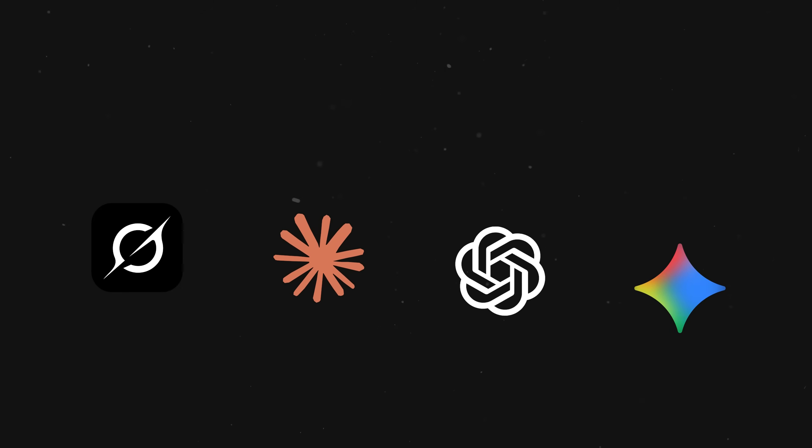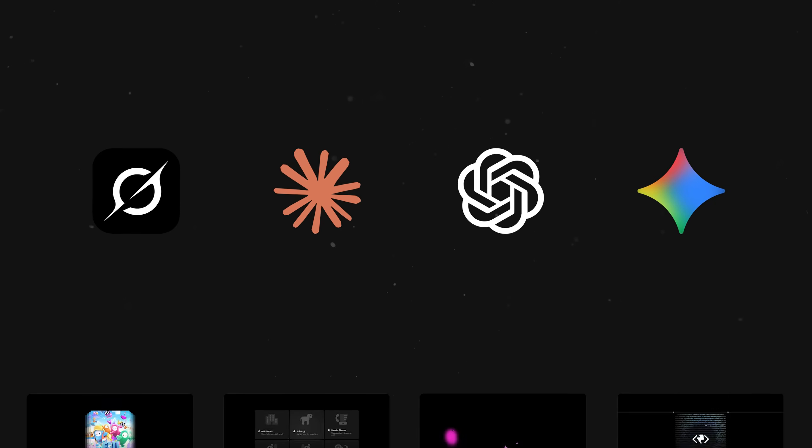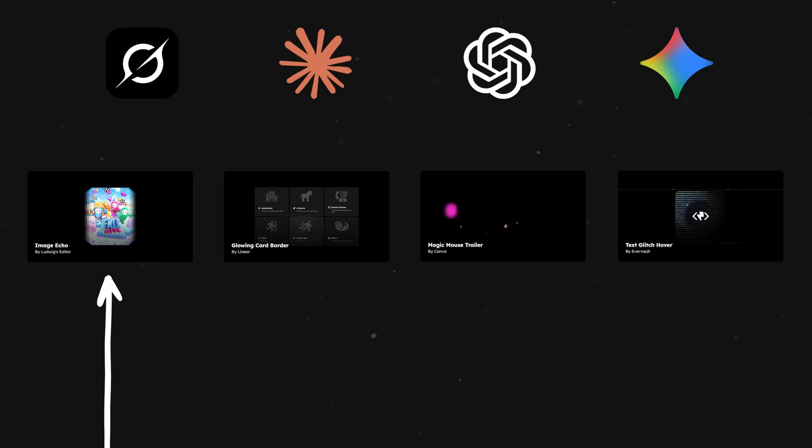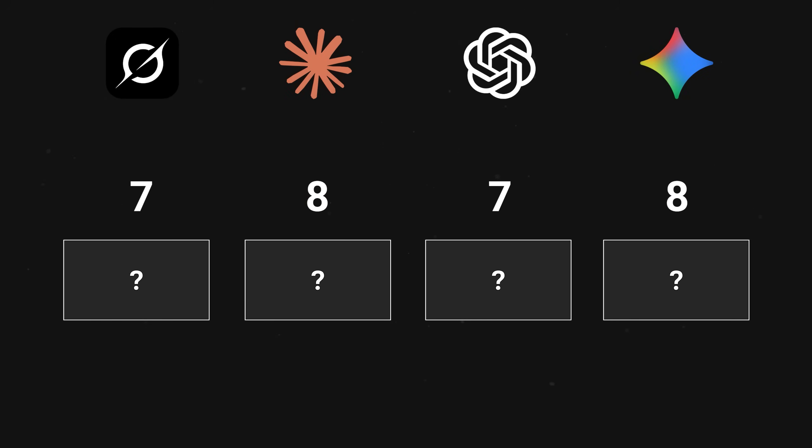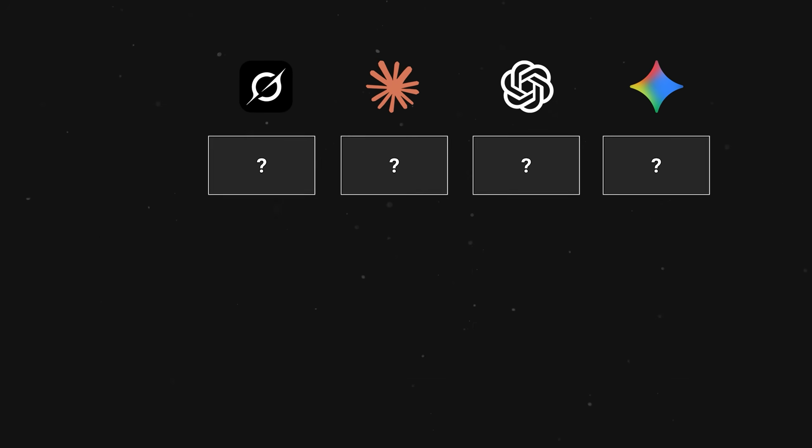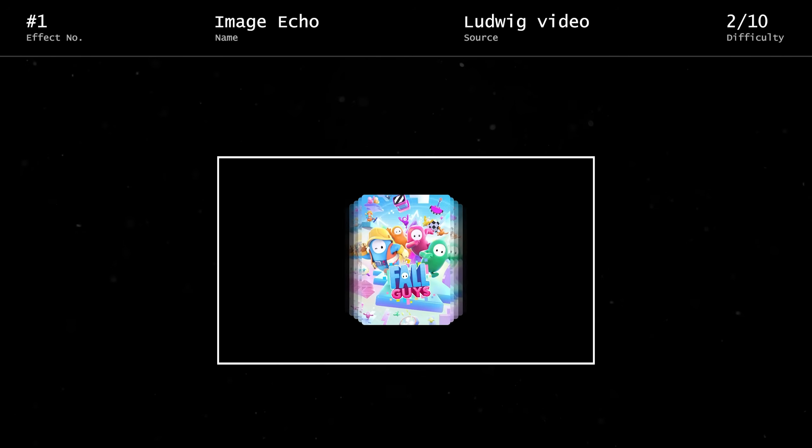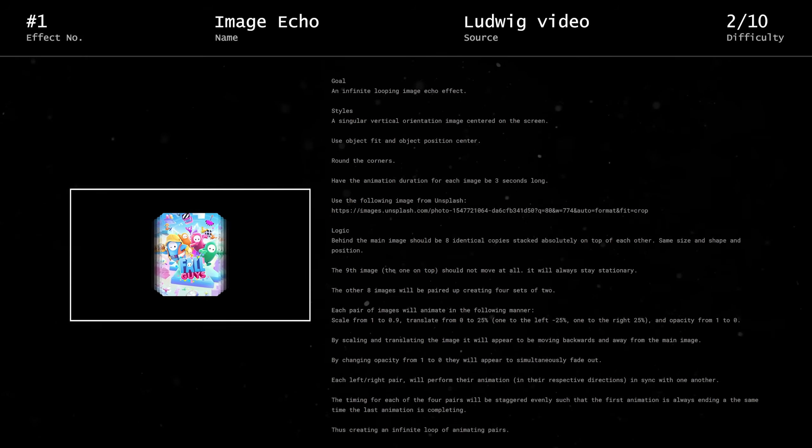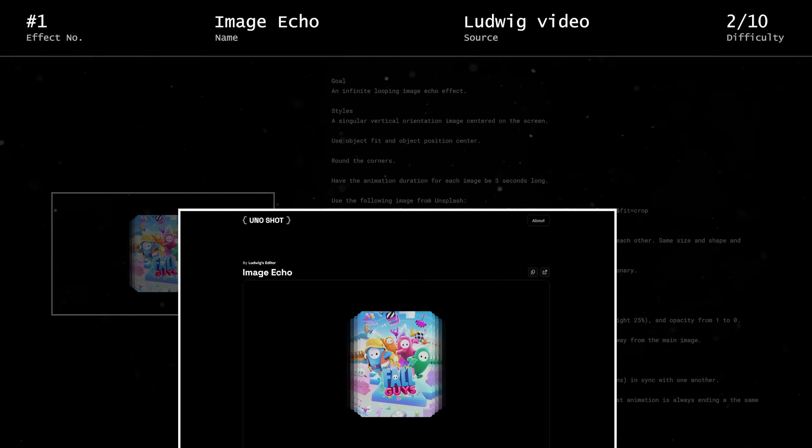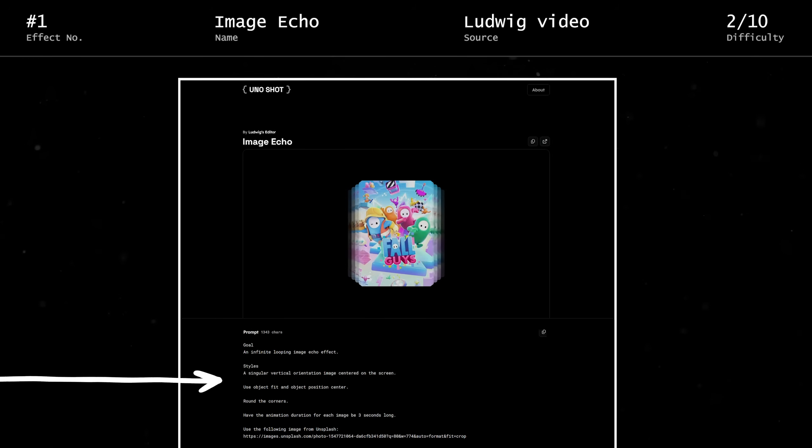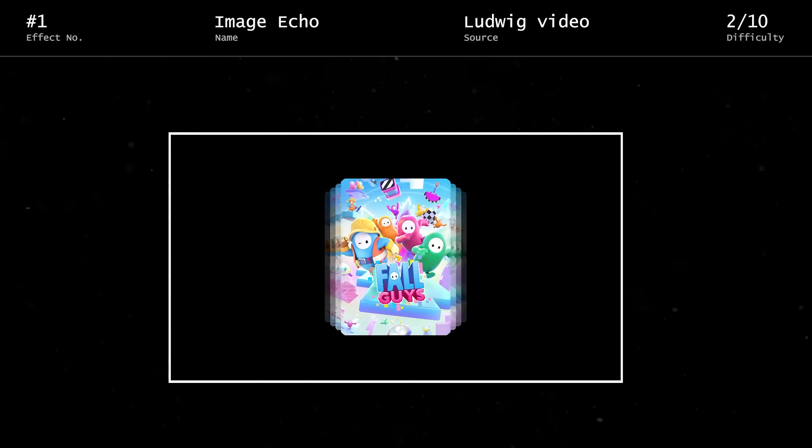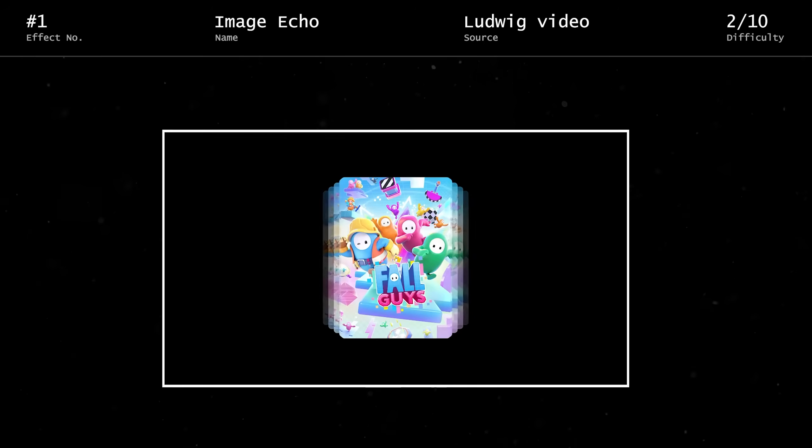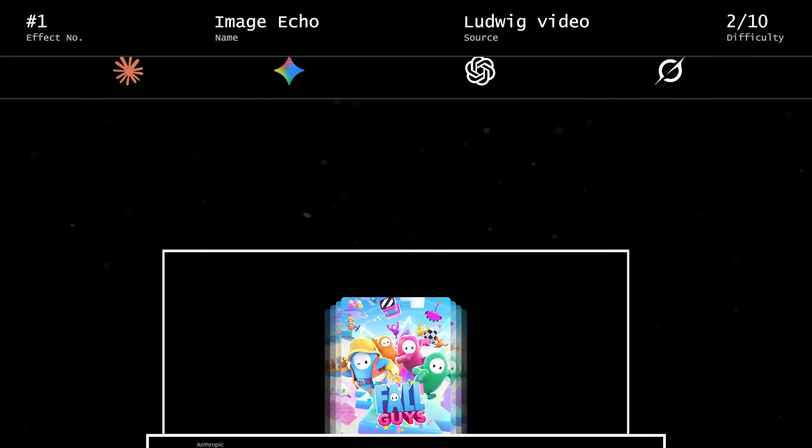Alright, now I think we're ready to get to the challenge. There will be four effects in total. We'll start with the easiest one and gradually get more complex. Each model will be graded on a scale from 1 to 10, based on how well they recreate each effect. The model with the most points at the end will be declared the winner. Effect number 1 is the image echo effect I found in a Ludwig video. This particular effect is a relatively straightforward animated loop, so I would hope to see 10s across the board.